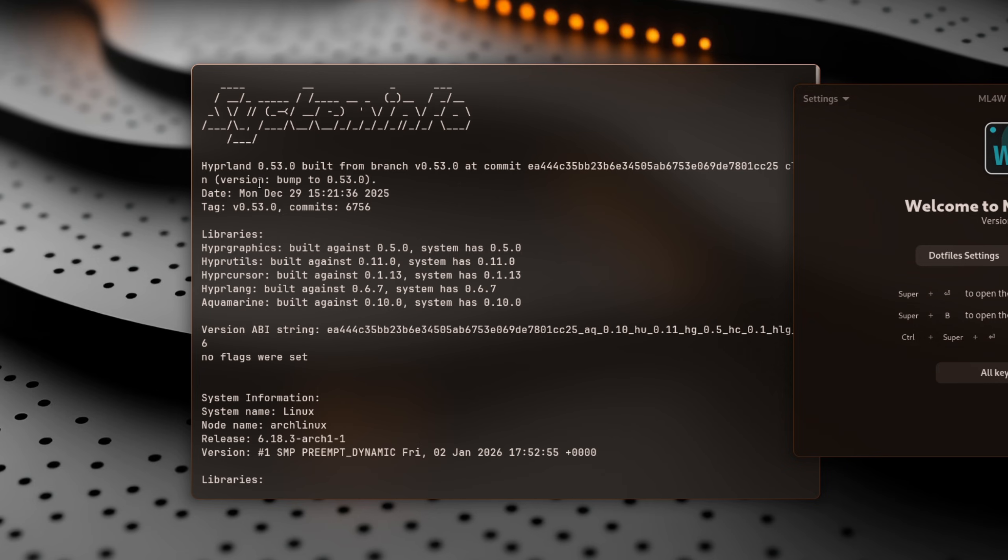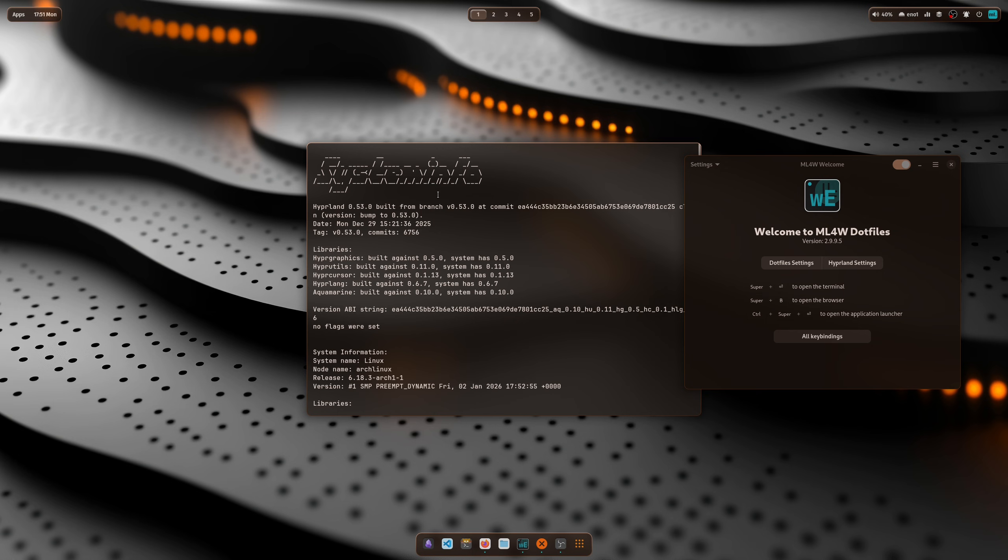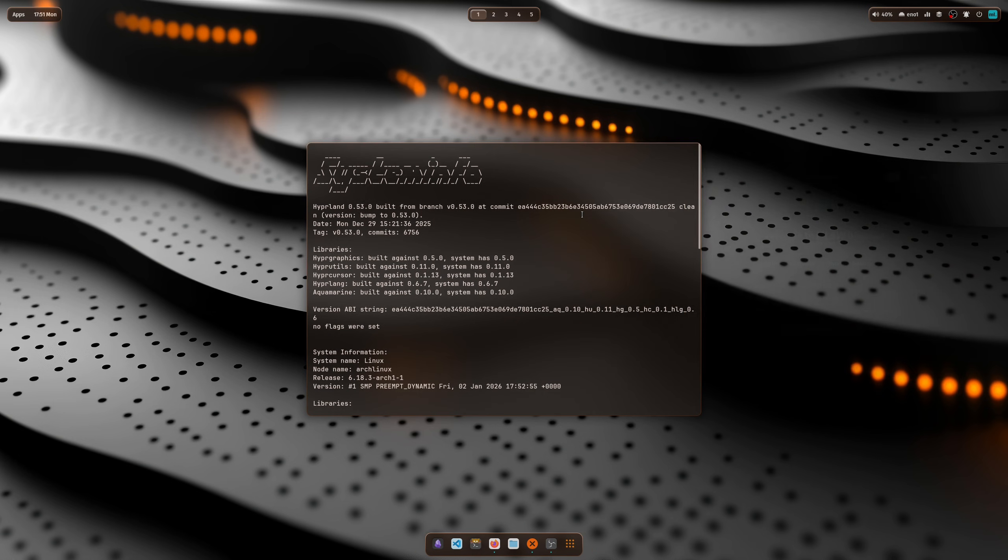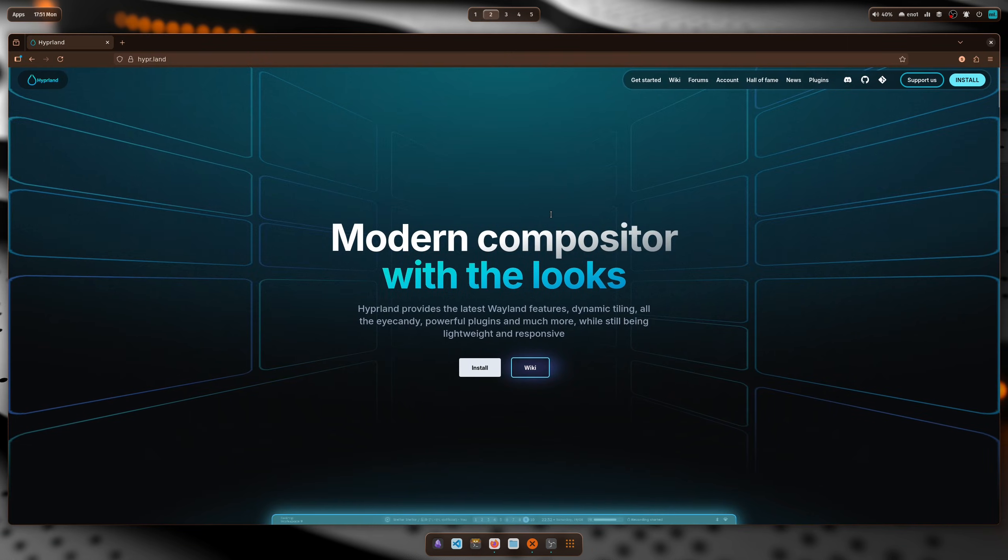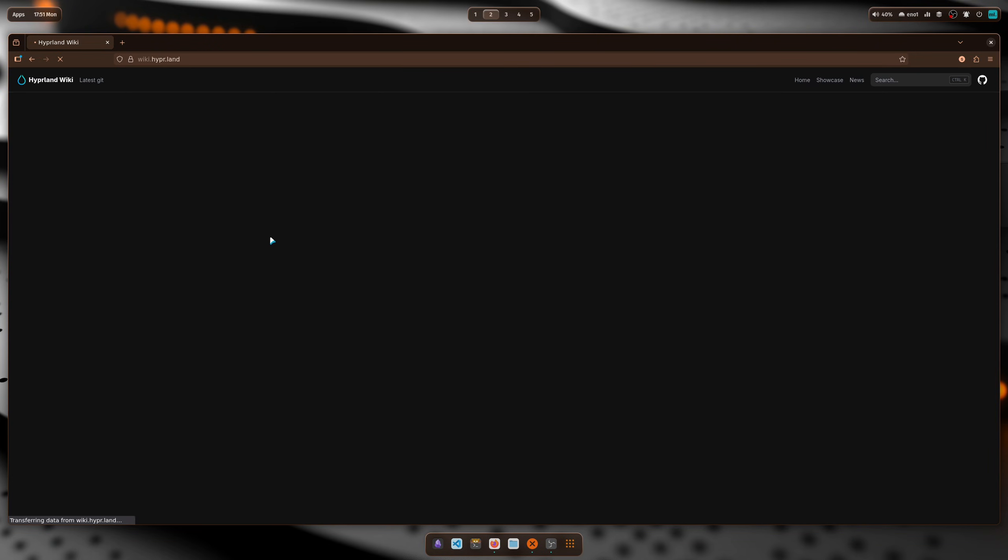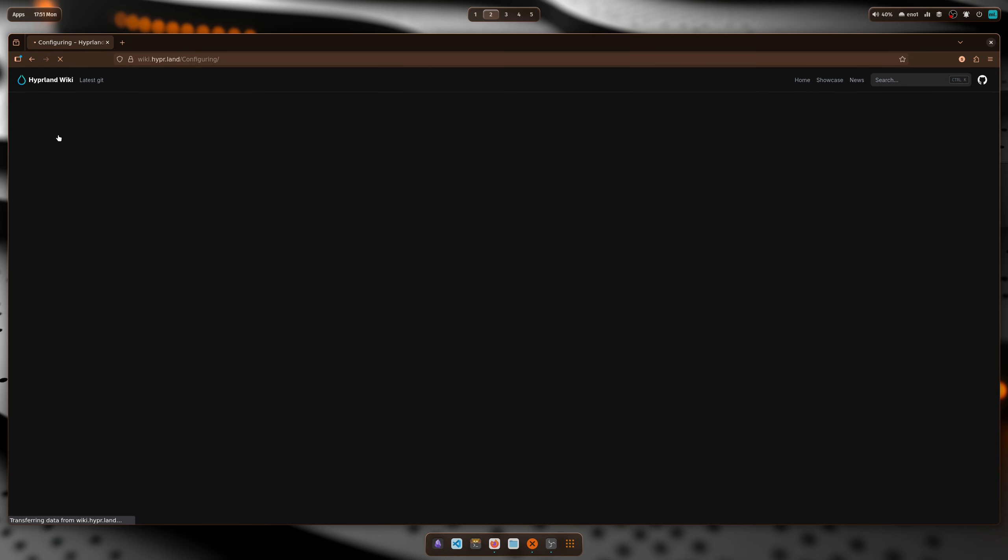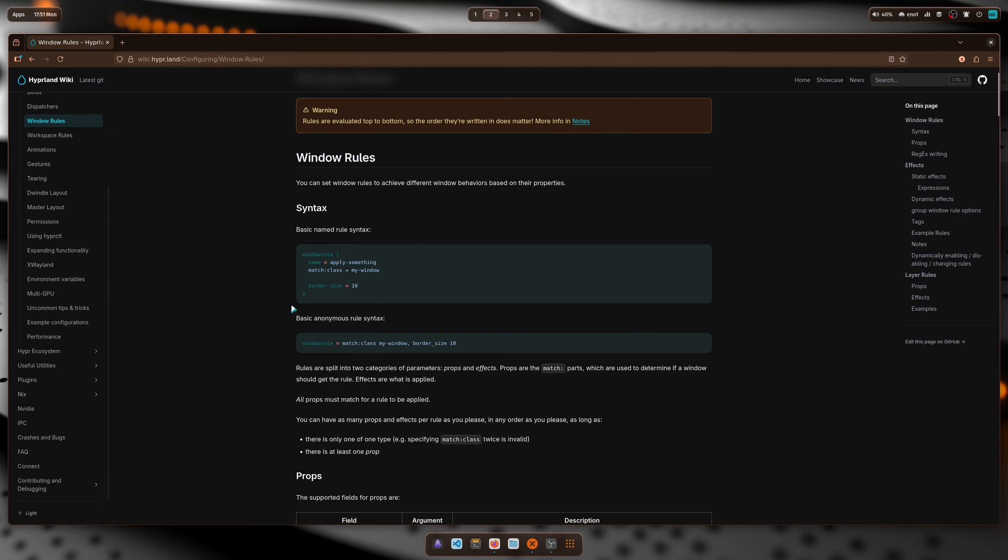You can find all information about the new Hyperland version on the Hyperland home page. On the Hyperland wiki, under Configuration and Window Rules, you'll find information that the new version comes with a new syntax. The syntax is much more readable, but it's not working with the dotfiles 2.9.9.4, which only work with Hyperland version 0.52.0.